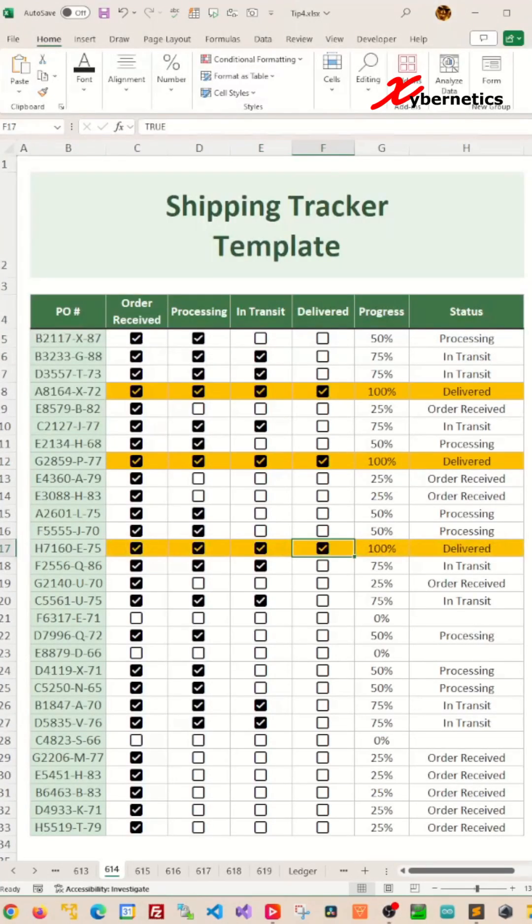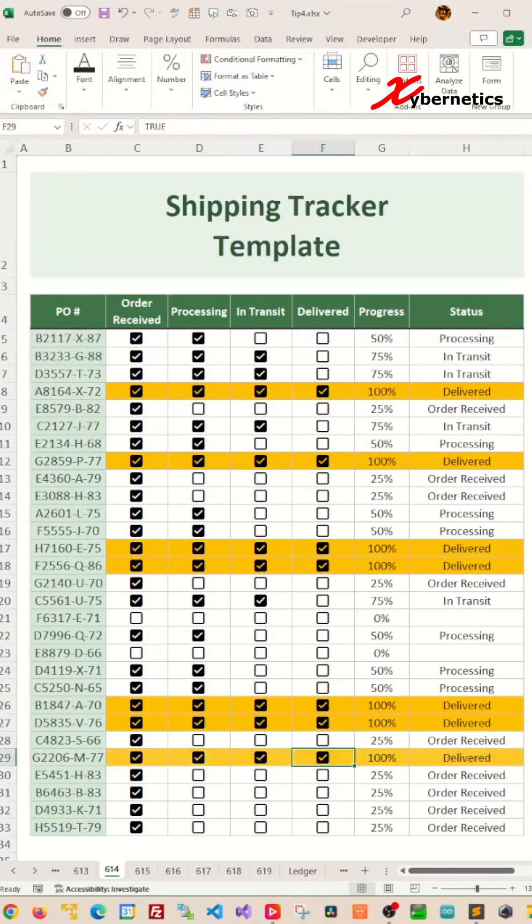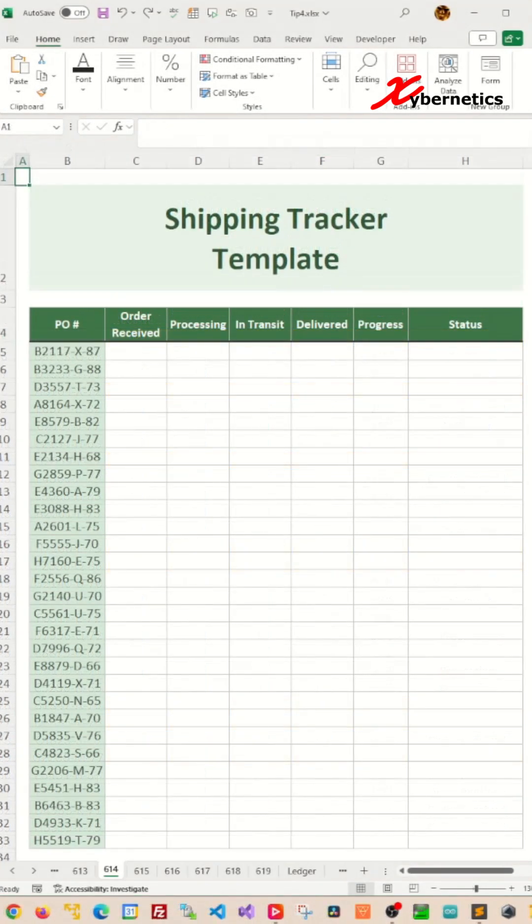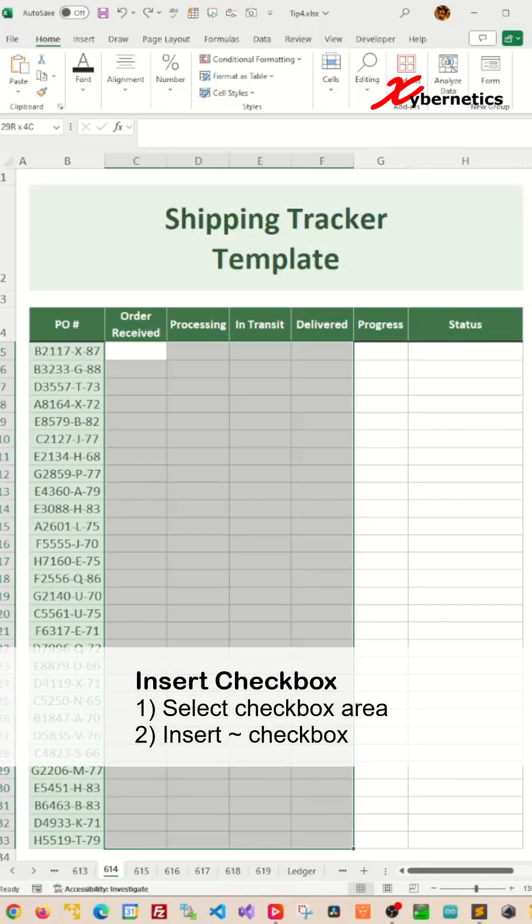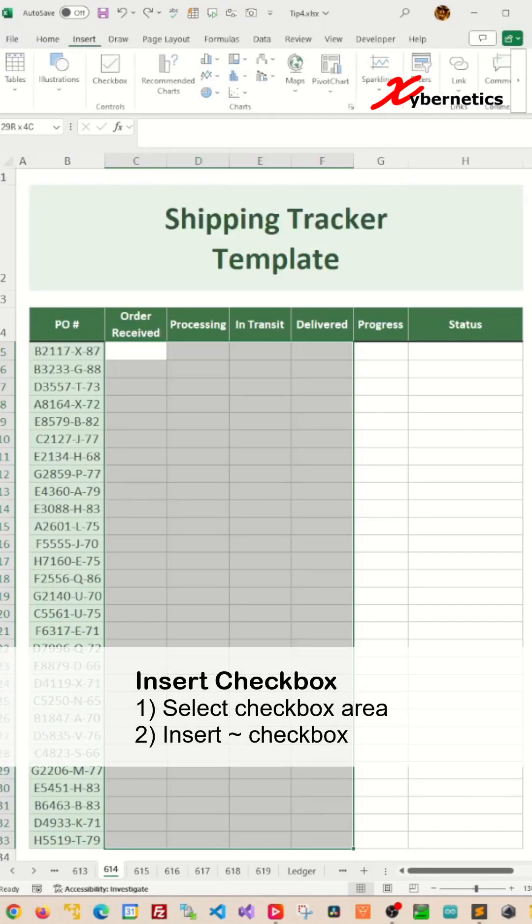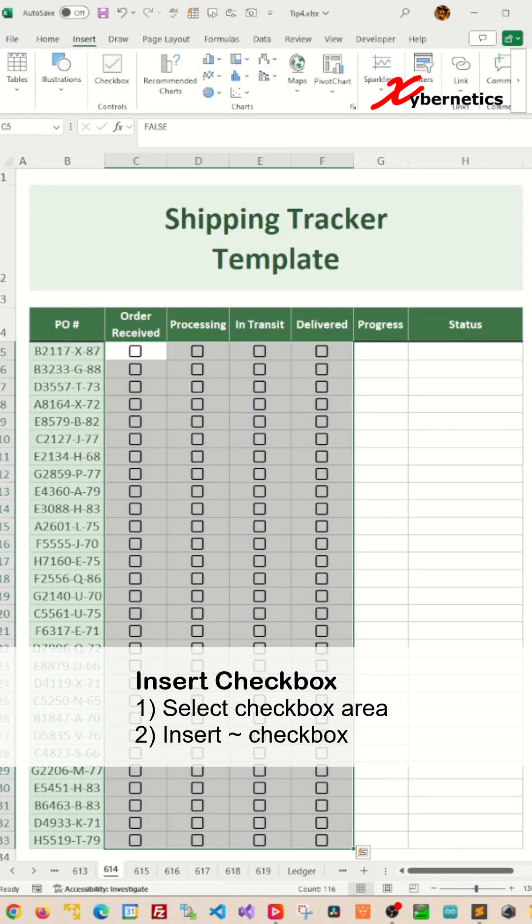This is how you can create a simple shipping tracker template. We start off by placing checkboxes by selecting the checkbox area and insert checkbox.